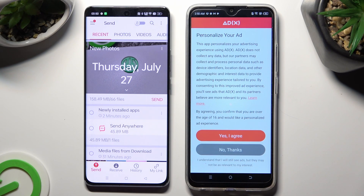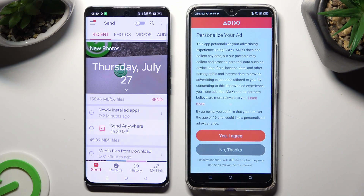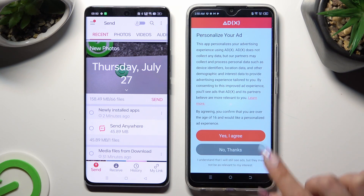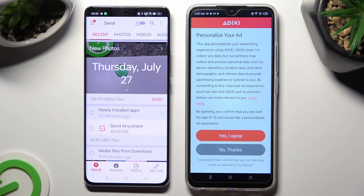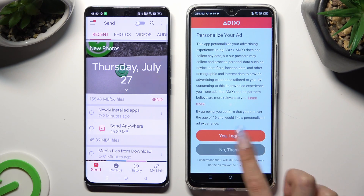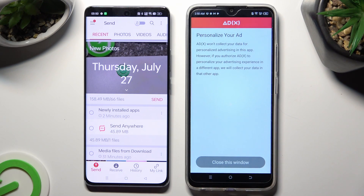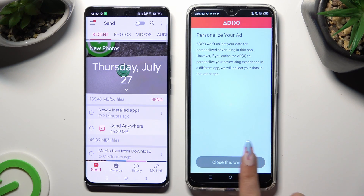Also on the channel, click on one of those options to decide if you wish to personalize your ad experience. You can select Yes I Agree or No Thanks. Then tap on Close this window.